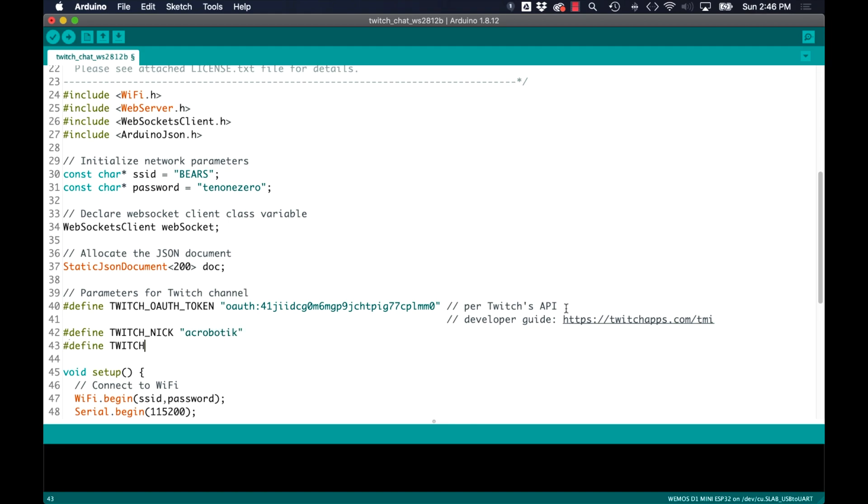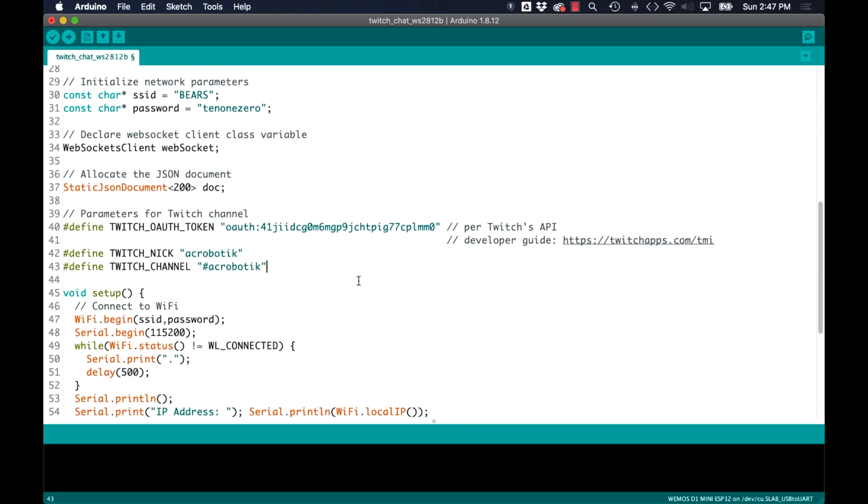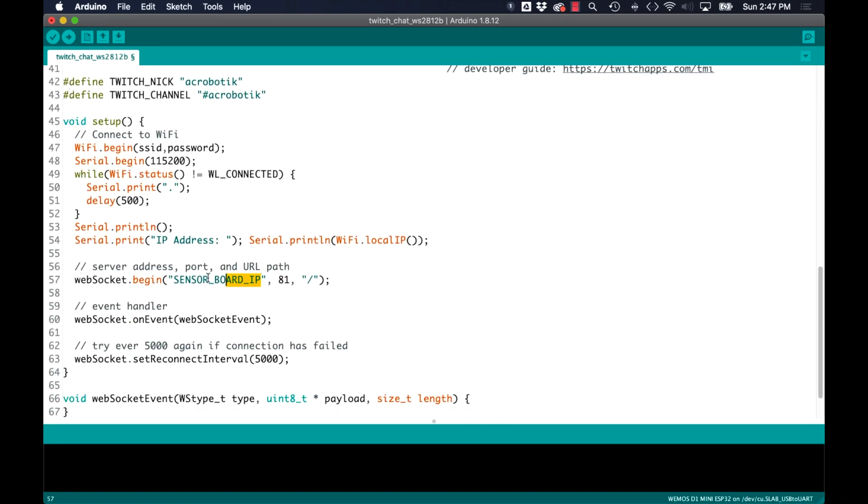The other parameters I'll need are the name of the account only lowercase and the name of the channel which is just a hash mark in front of the nickname.